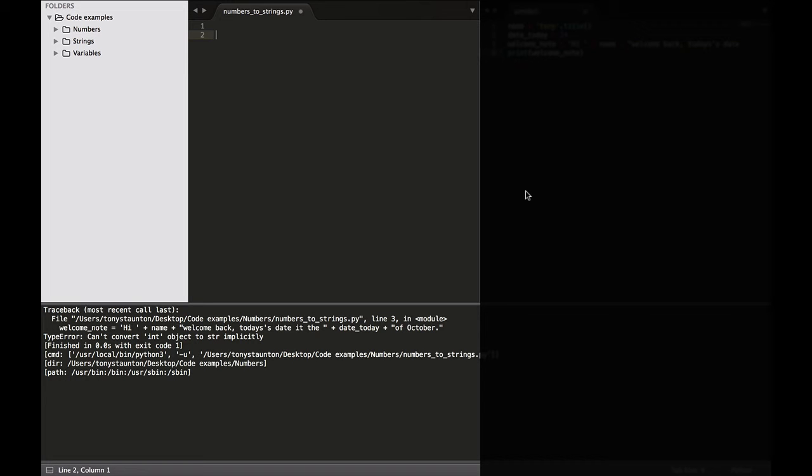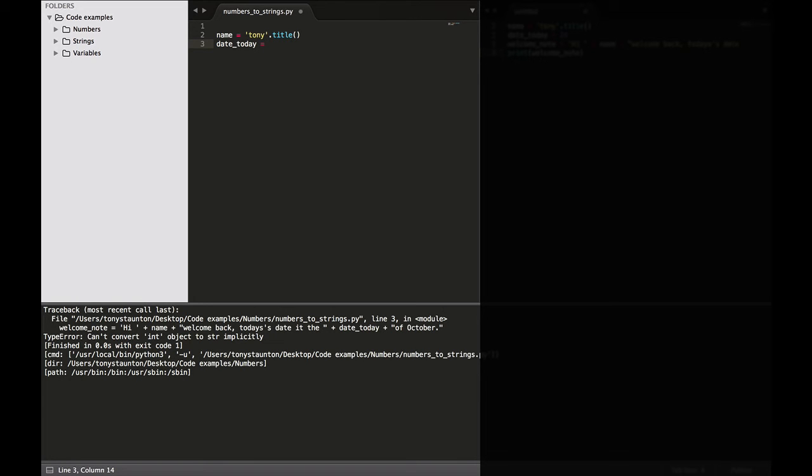So let's start off with our name, opening and closing single quotes, tony.title to uppercase that when we need to. Now let's put in our date variable. So date today equals, now because we're putting in a number we don't need to surround that in opening and closing quotes, single or double. So today is date 24.